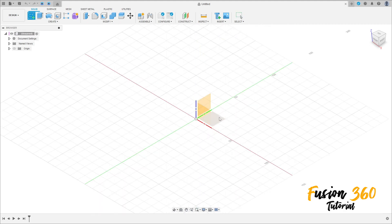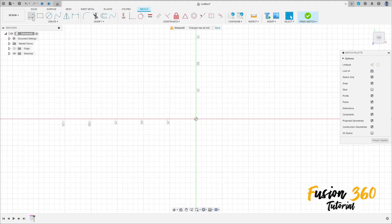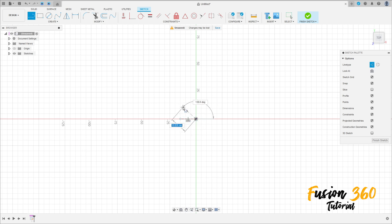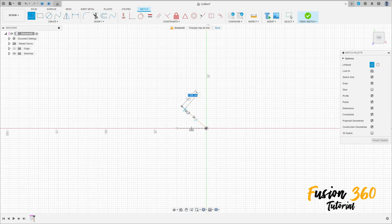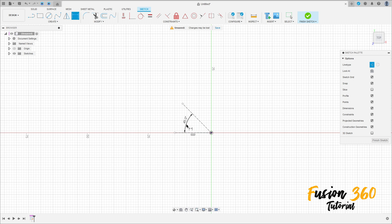Go to create a sketch and select the top plane. Select the line construction line, make a construction line here and make another one here. Go to sketch dimension — the angle between these two lines is 45 degrees, and the distance of this line here is 12 millimeters.